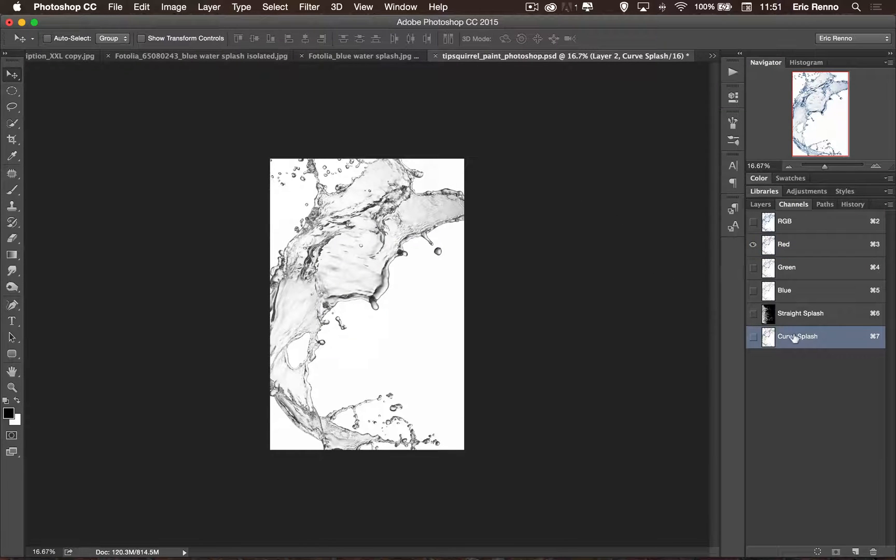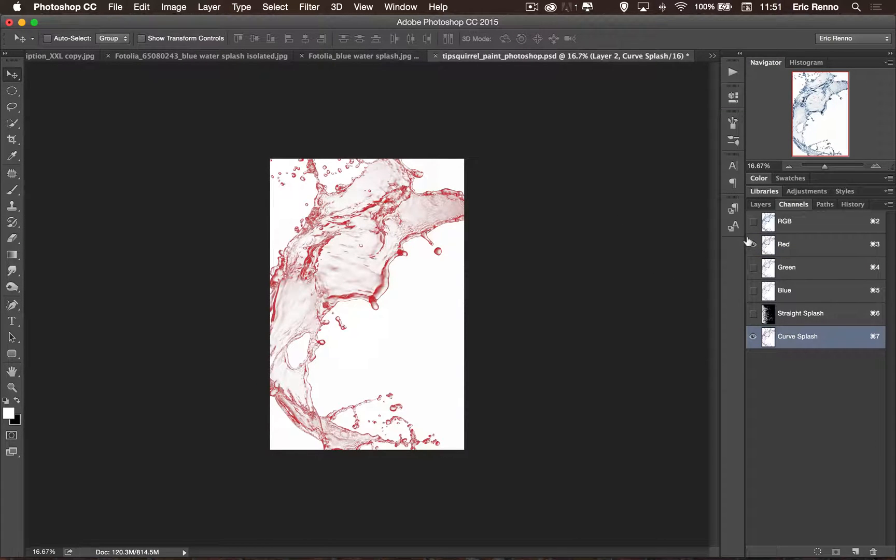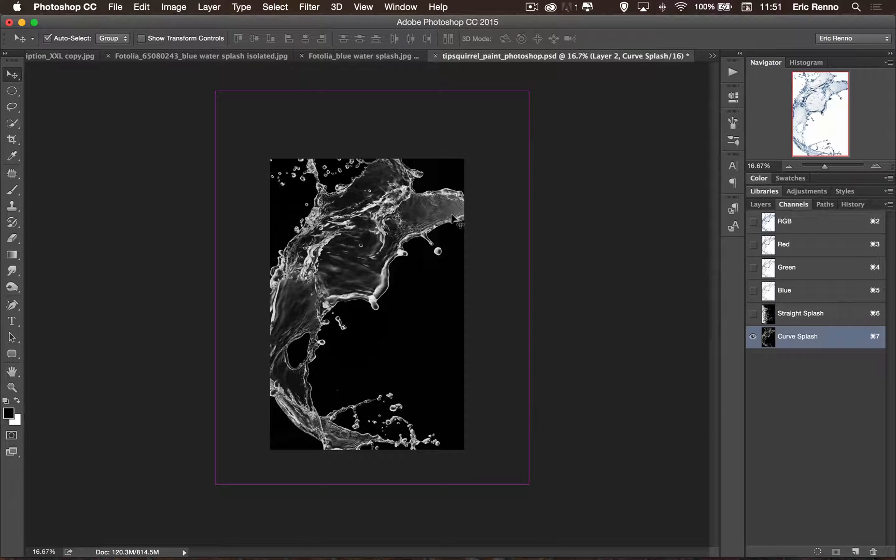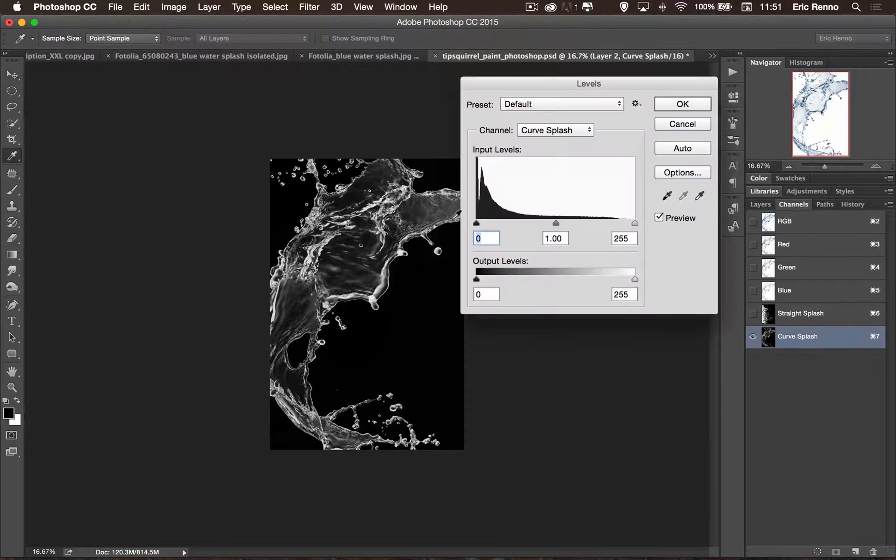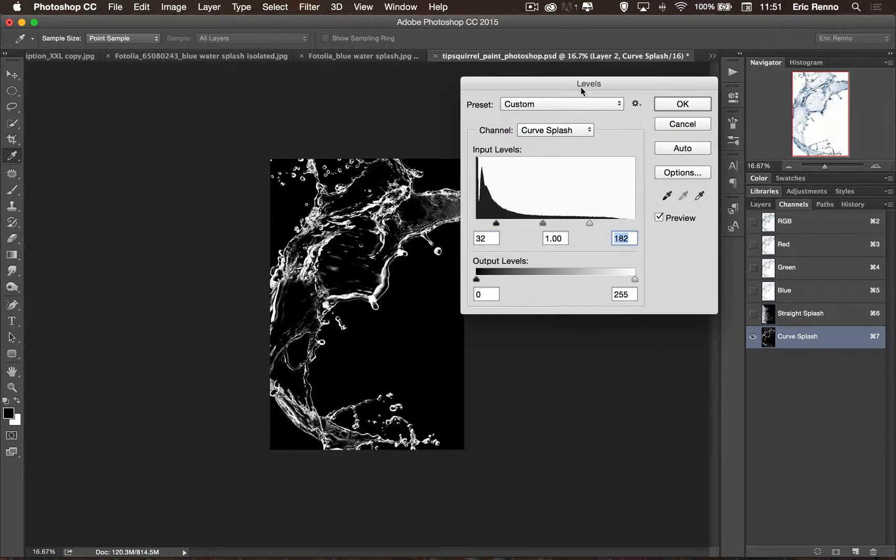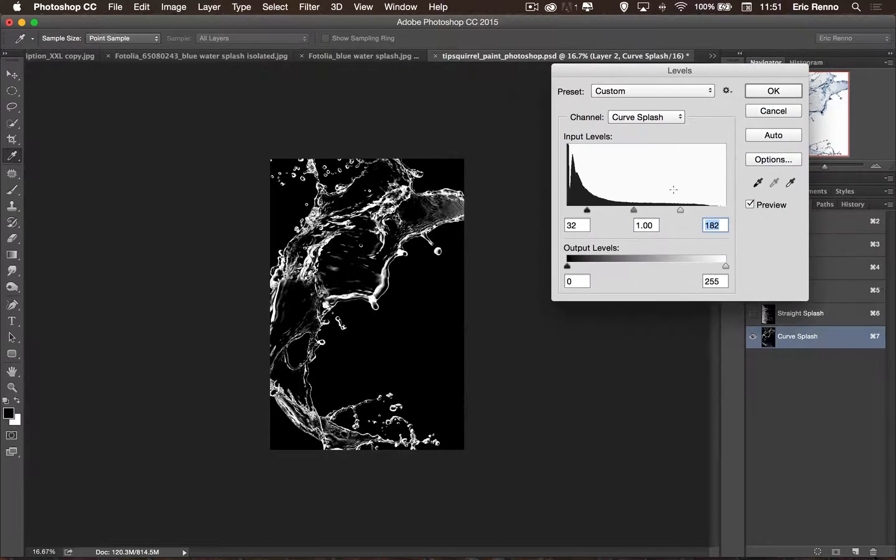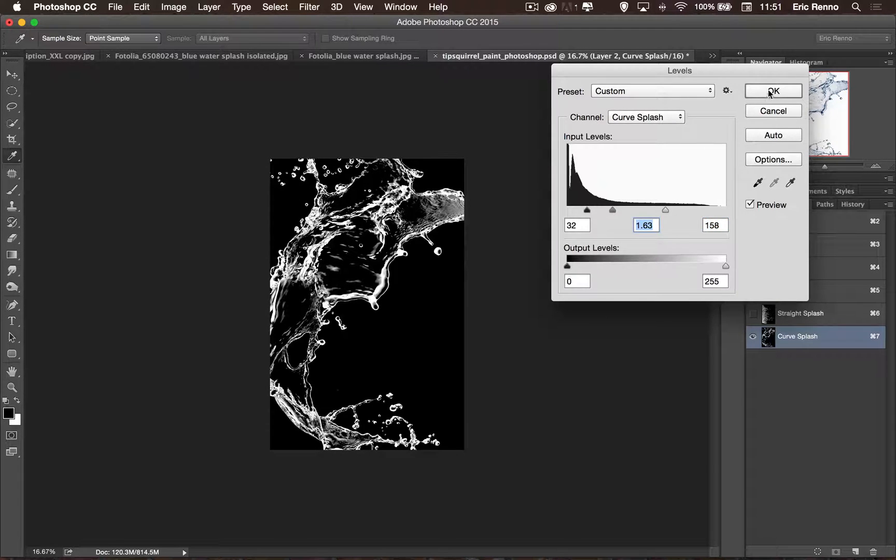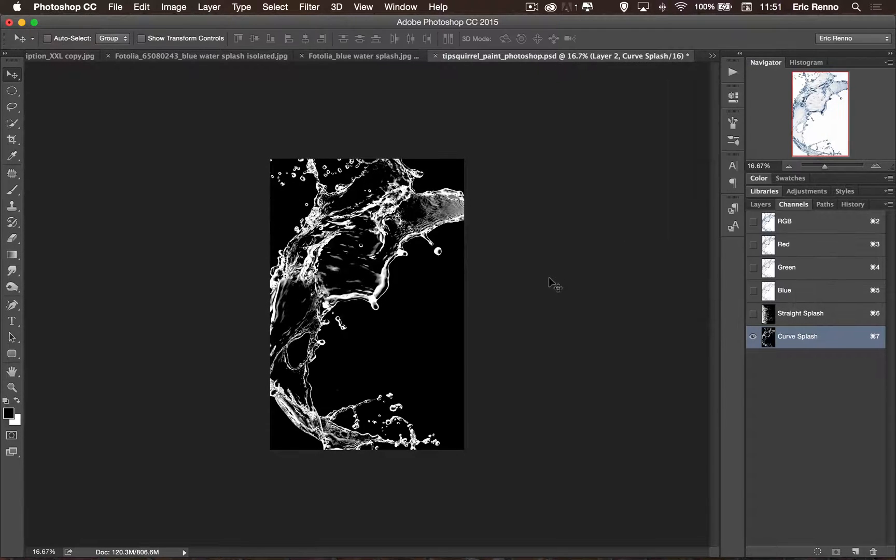And again, invert it. Let's make sure it's selected first of all. And invert it. Ctrl or Command I and then Ctrl or Command L and do a quick levels adjustment on that one as well. There we go. I'm just watching where my pieces of opacity are. There we go. That's looking good. And click OK.